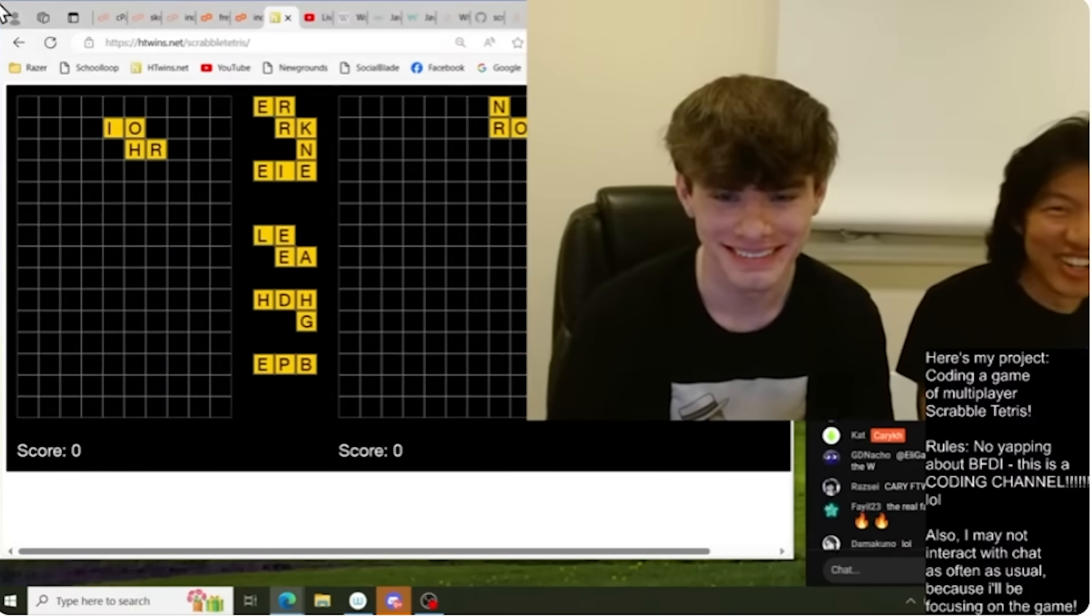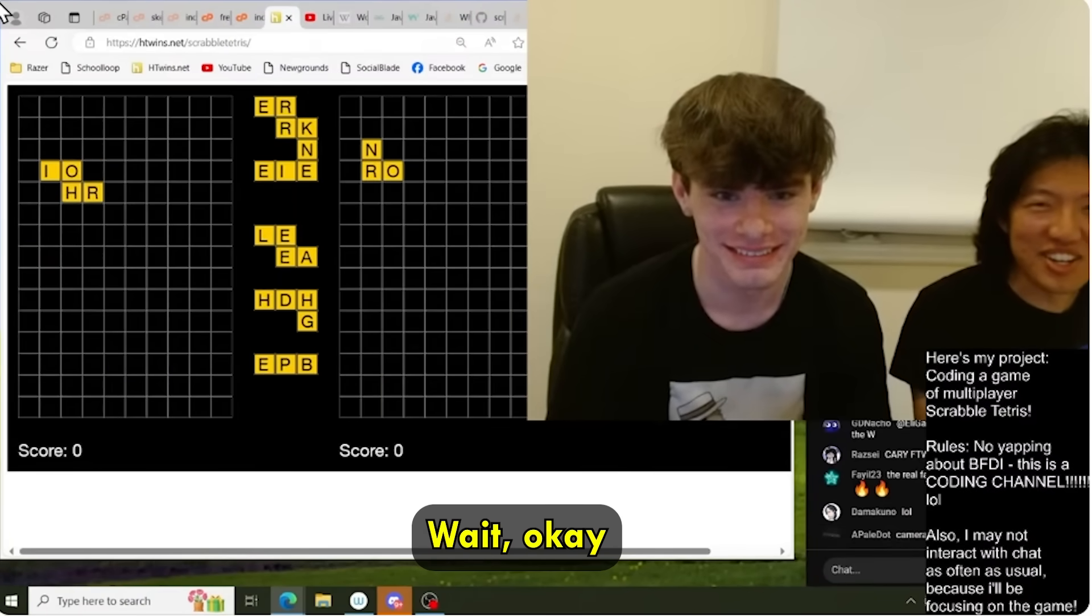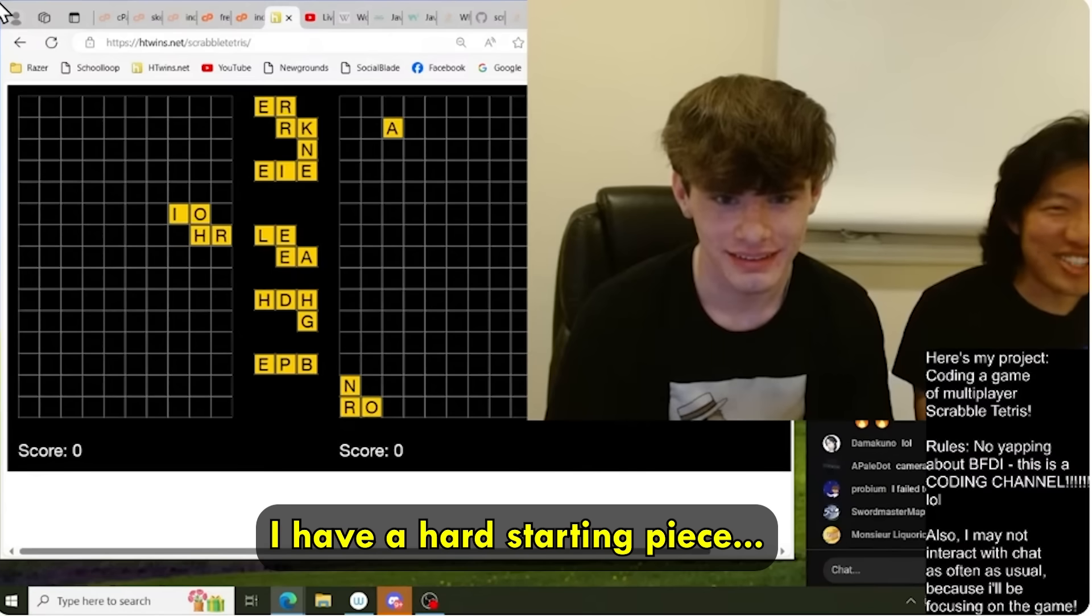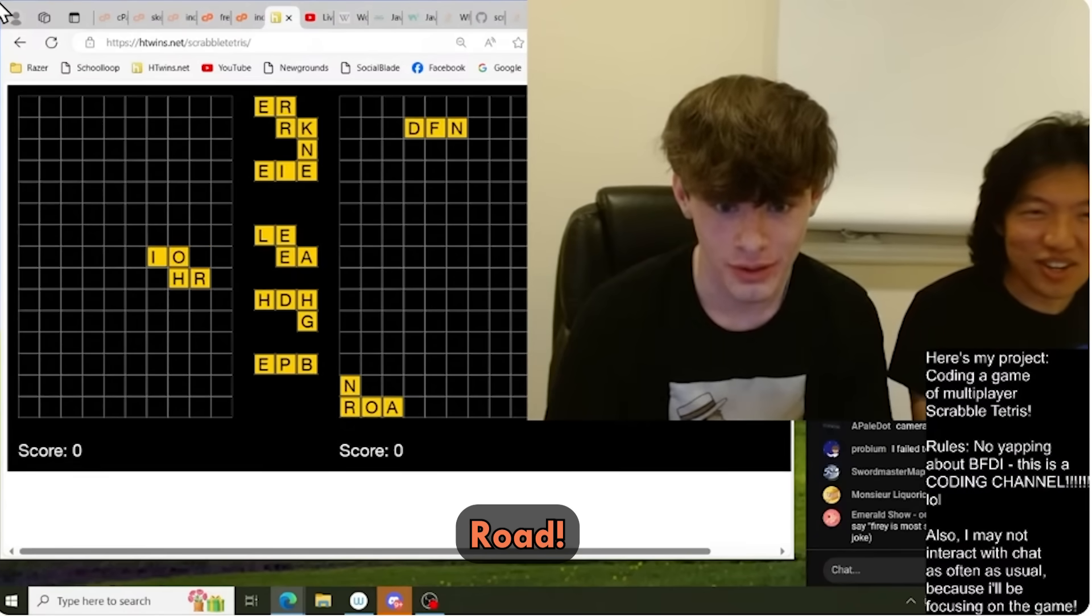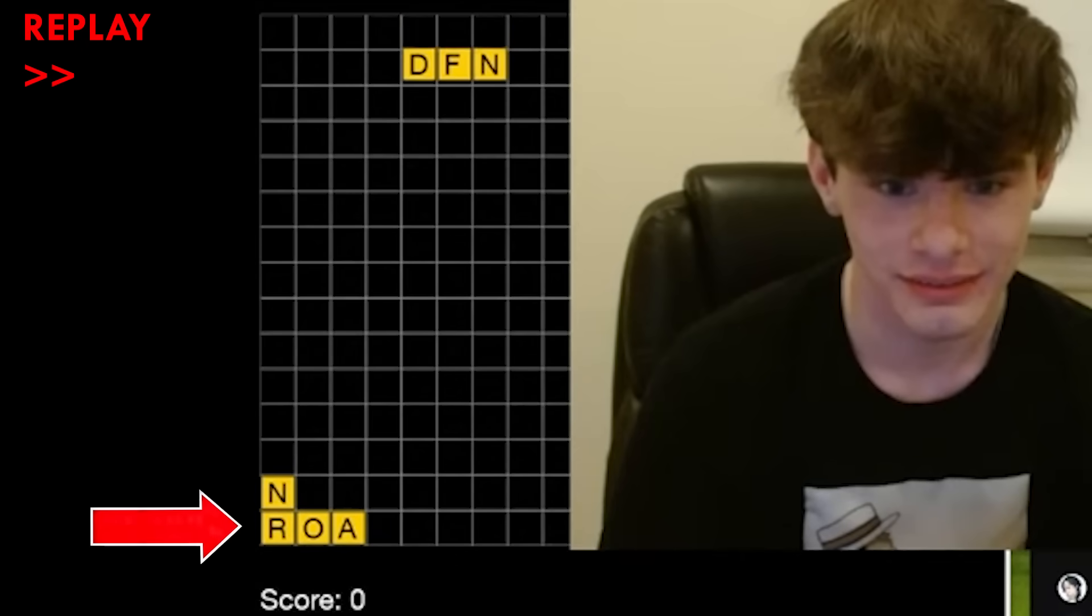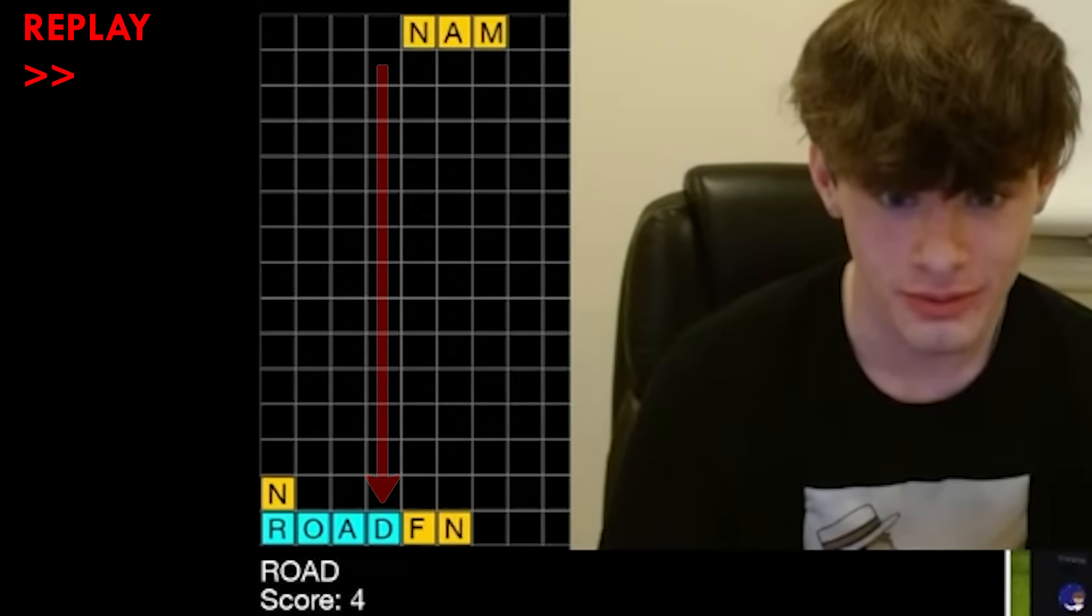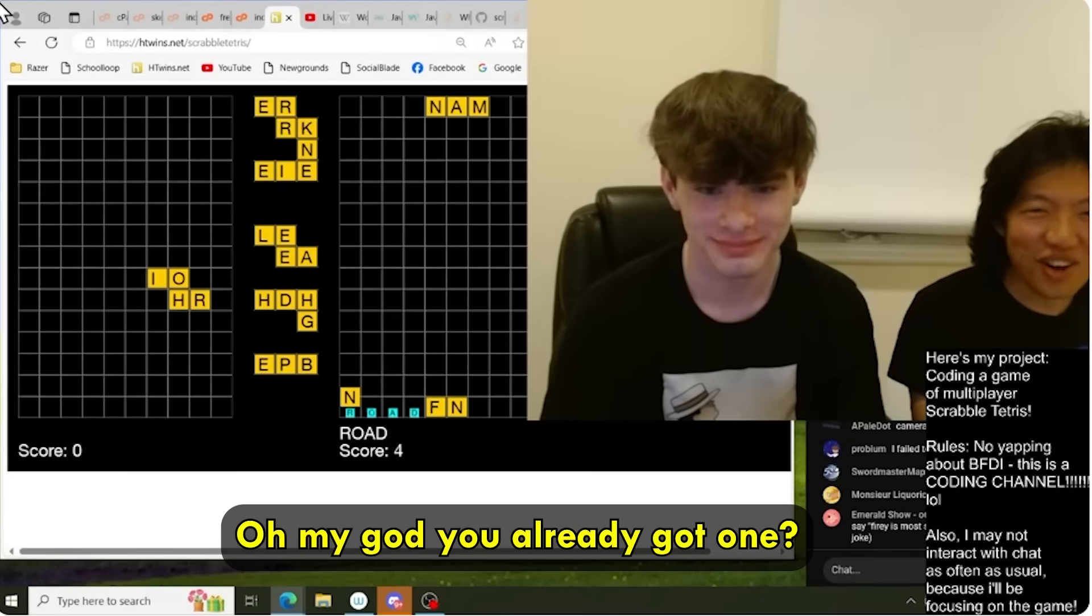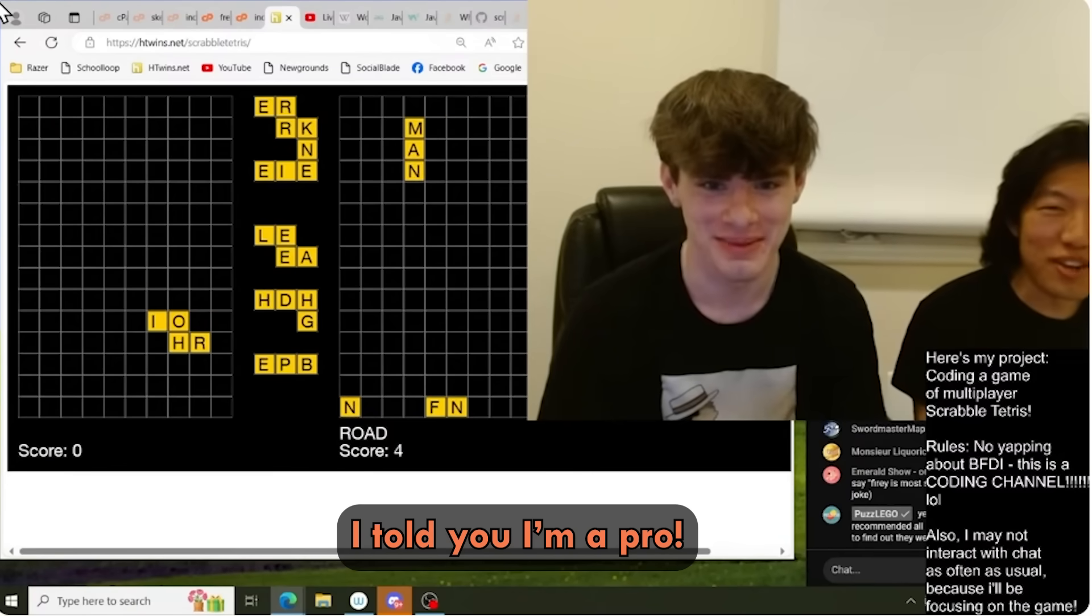I'm scared. Oh, I'm scared. Okay, wait, I have a hard starting piece. Road. Oh, my God. You already got... Wait. I'm a pro.